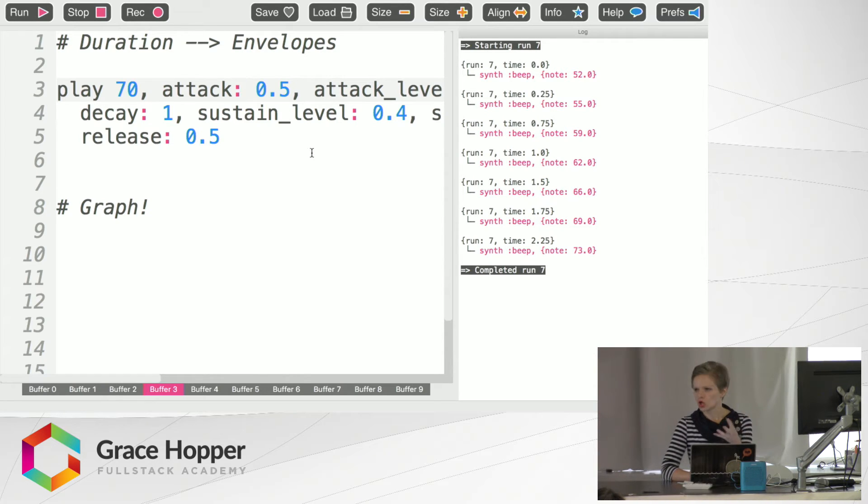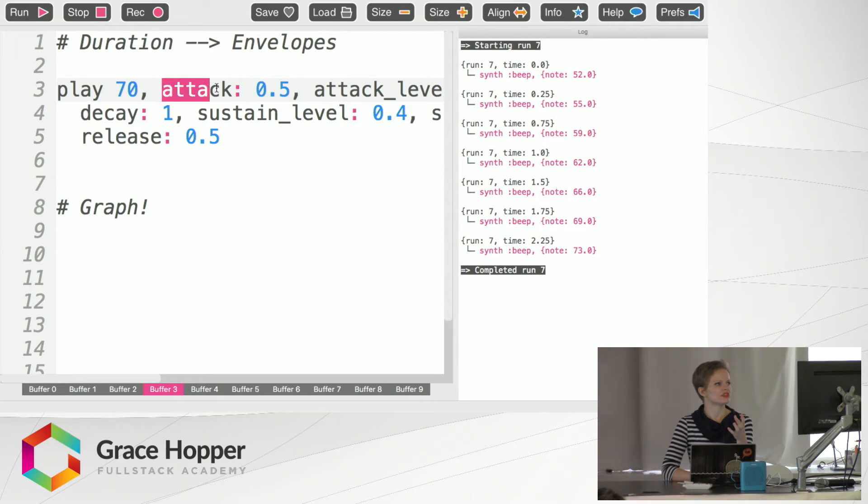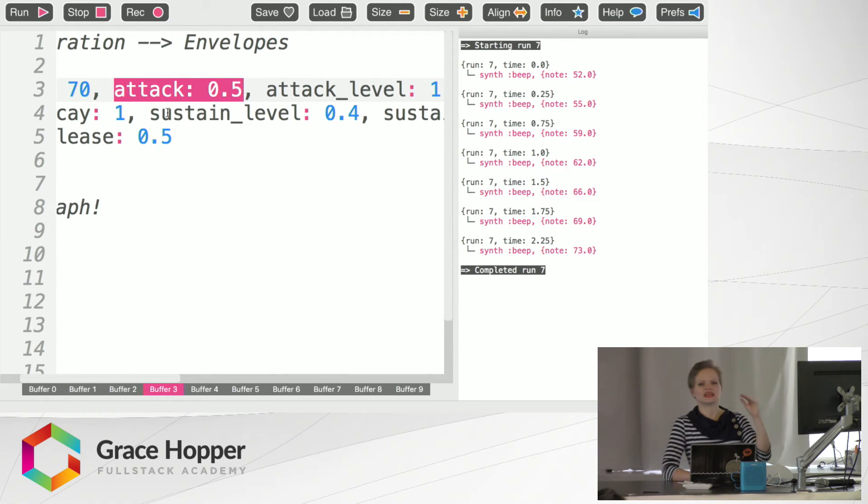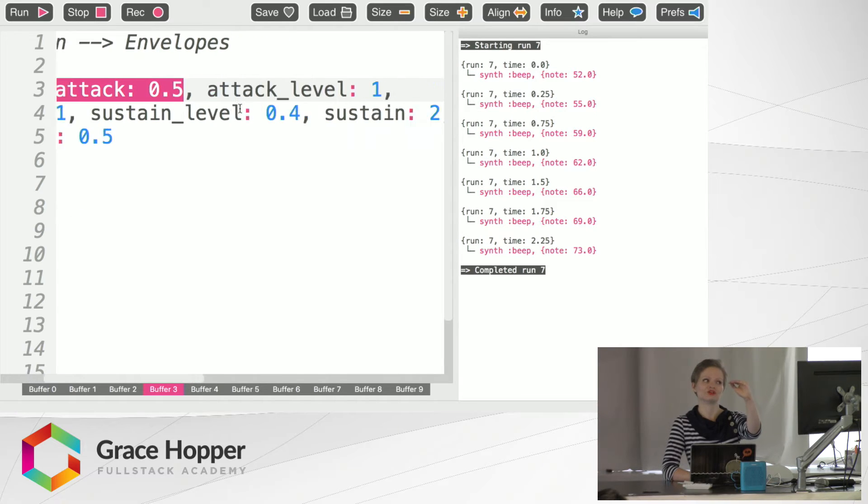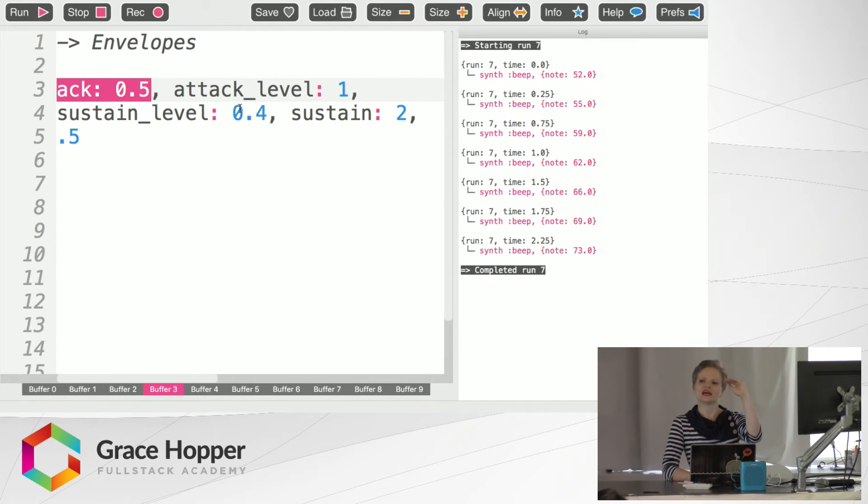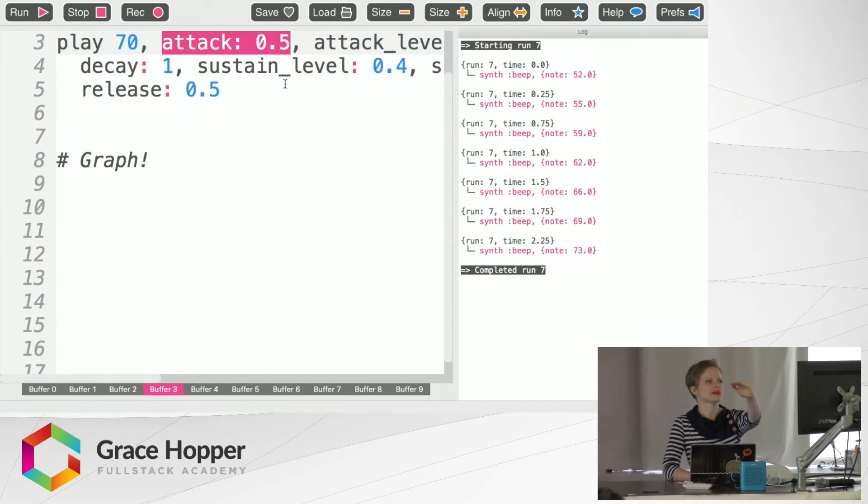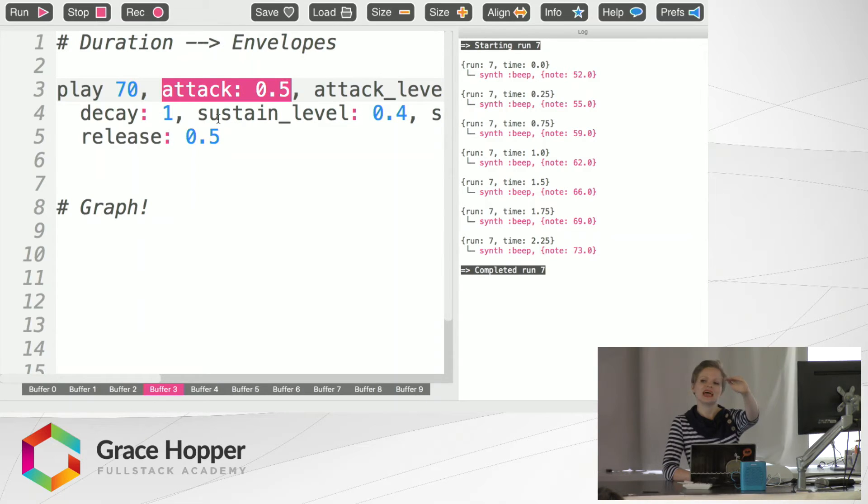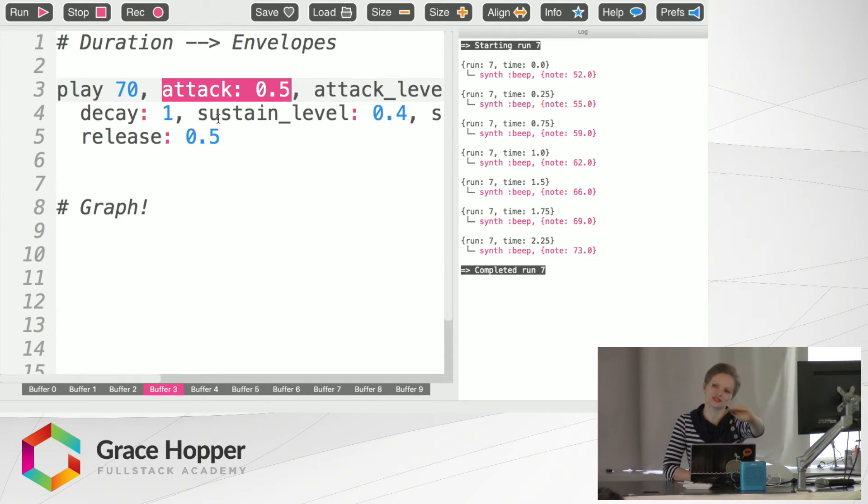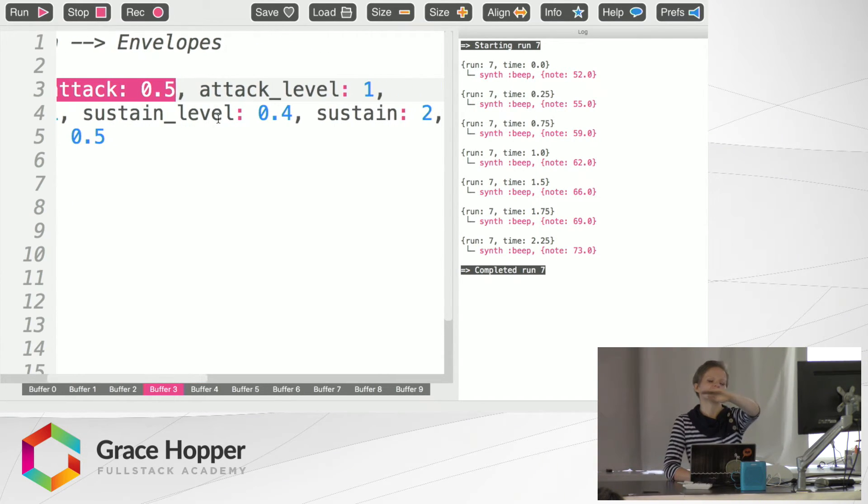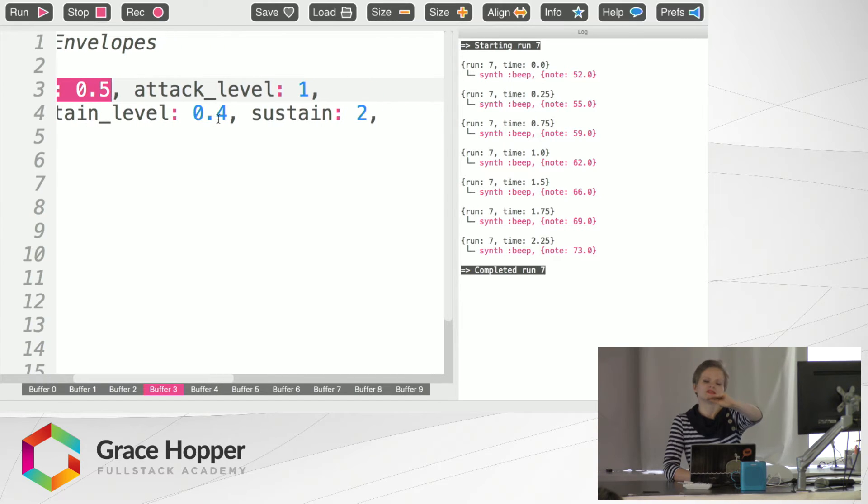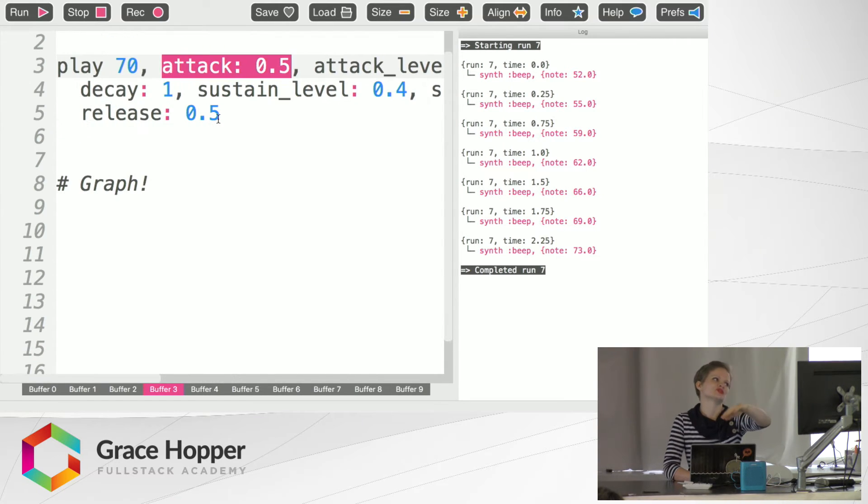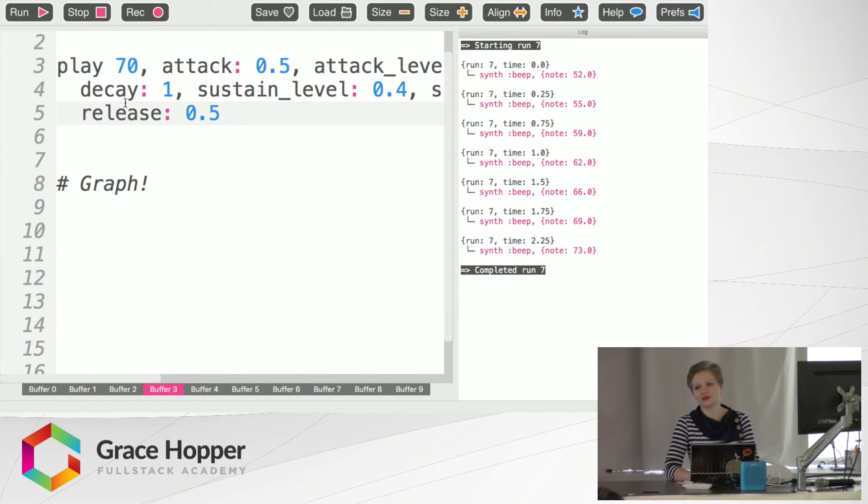And how long you're going to release it for. So the attack is how long it's going to take you to reach the attack level. The attack level is the amplitude of the sound when it's up there. Decay is the amount of time it takes you to get down to the sustain level. Then sustain level is the amplitude. Sustain is the length of the amplitude and then release. So that's a whole lot of stuff to say.